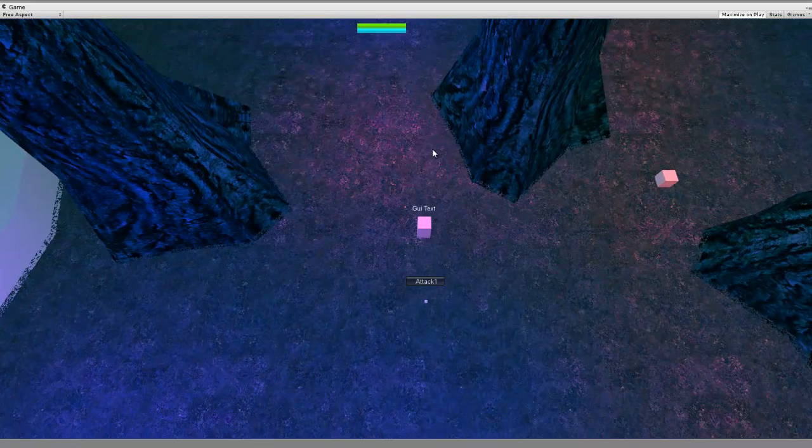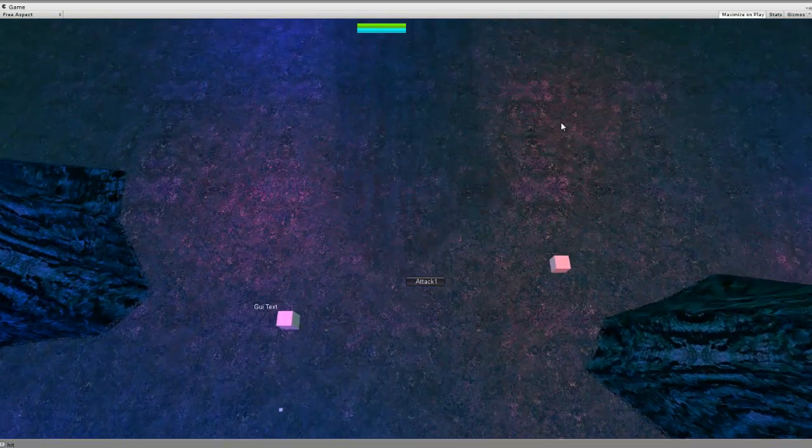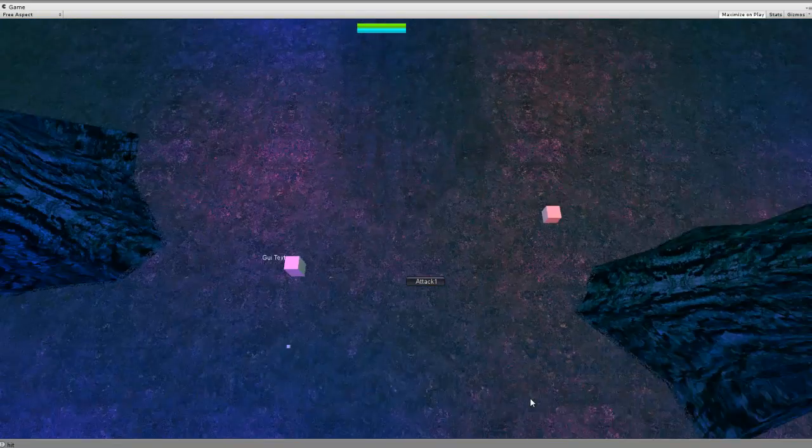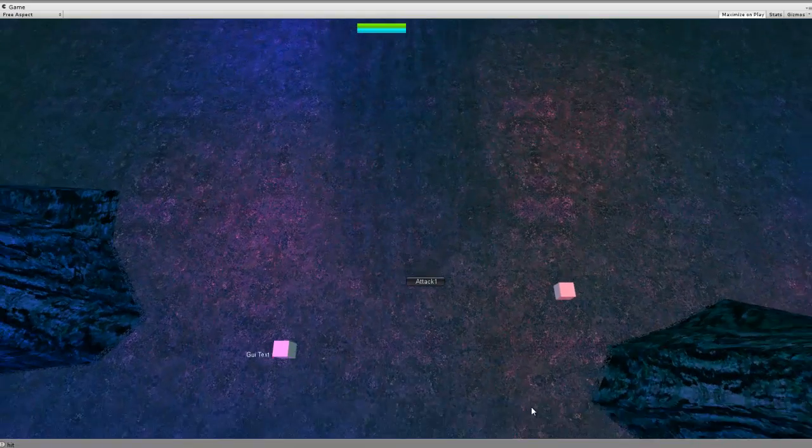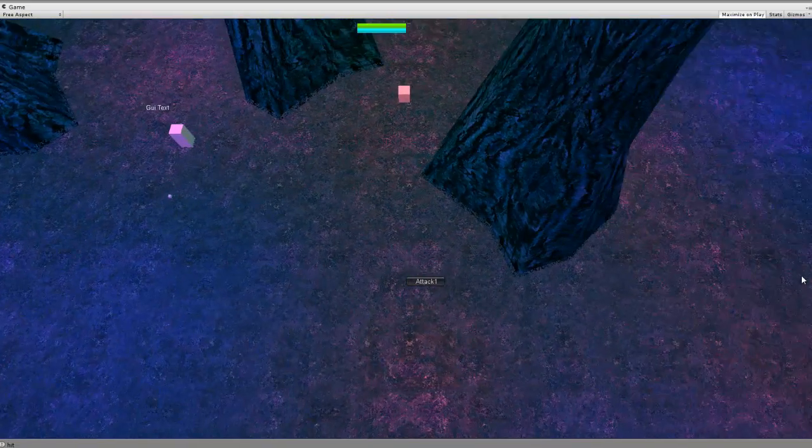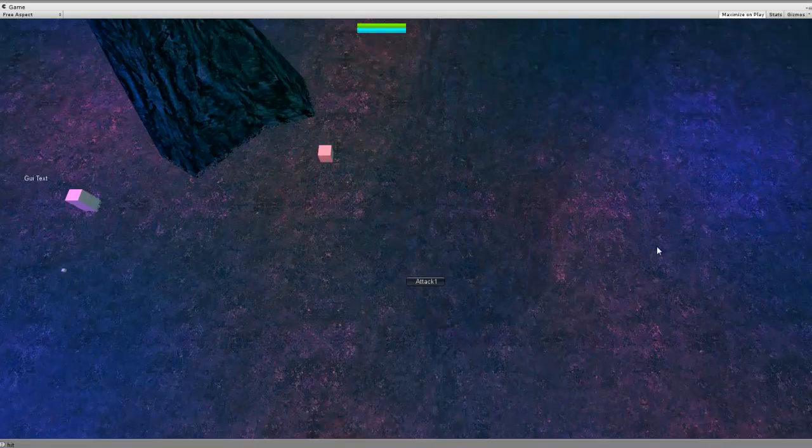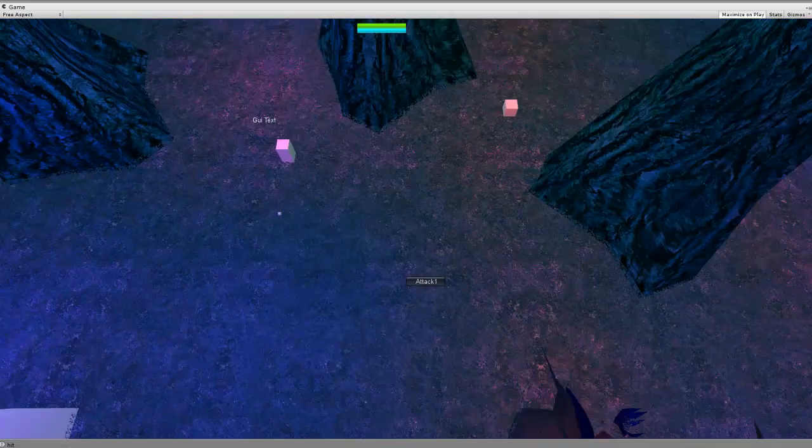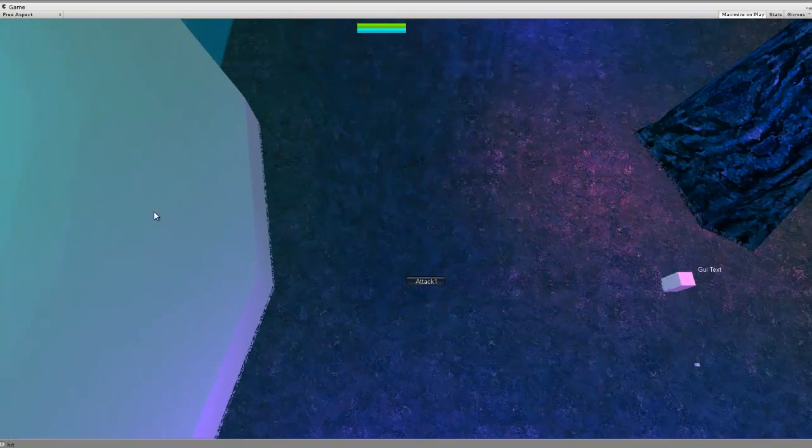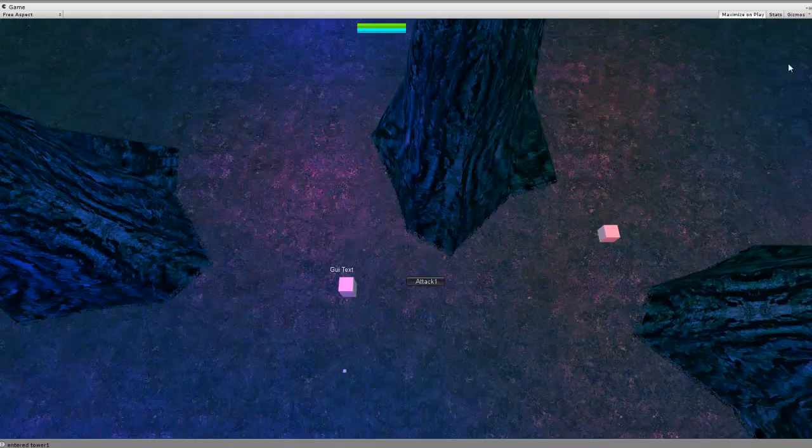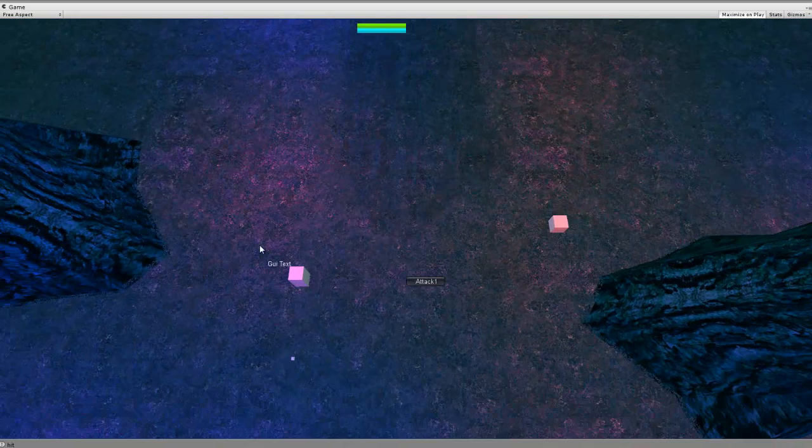So you can see when we move towards the tree, it goes transparent and then goes back. Same for this tree. And we can test out this tree. So you can see that it's all set up working correctly.